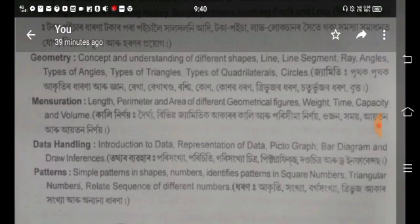Thank you for joining this script. This is an example of data handling. Next, the topic of patterns covers simple patterns with shapes, numbers, identities, and patterns with square numbers.